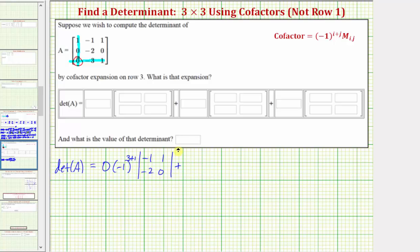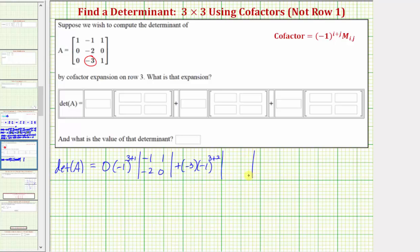Then we have plus — the next element in row three is negative three. So we have plus negative three times negative one, raised to the power of i plus j. This element is in row three, column two. So we have negative one raised to the power of three plus two, times the minor, which is the two by two determinant formed by eliminating the row and column of the element negative three. So we'll eliminate row three, column two. The remaining elements make up this two by two determinant: one, one, zero, zero.